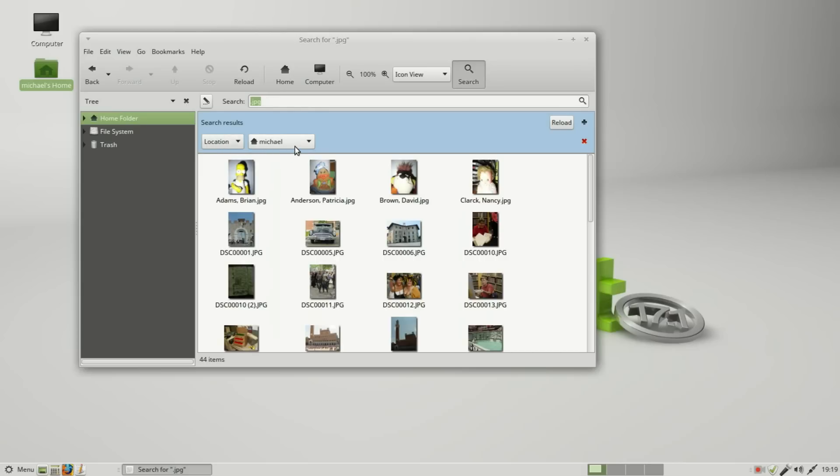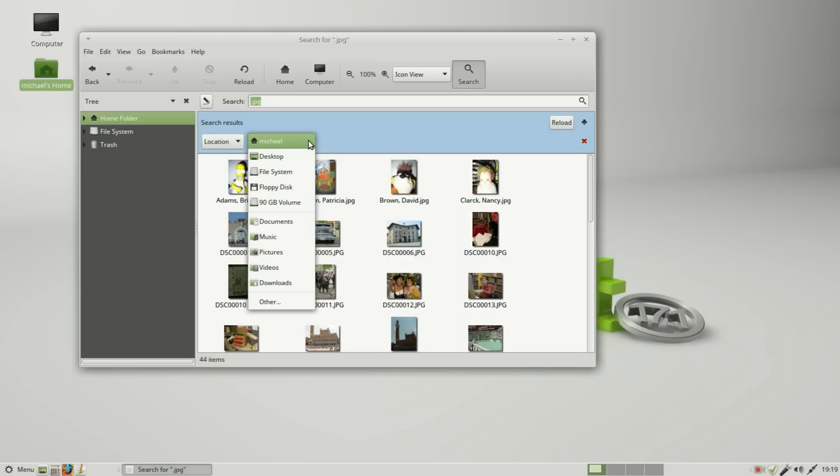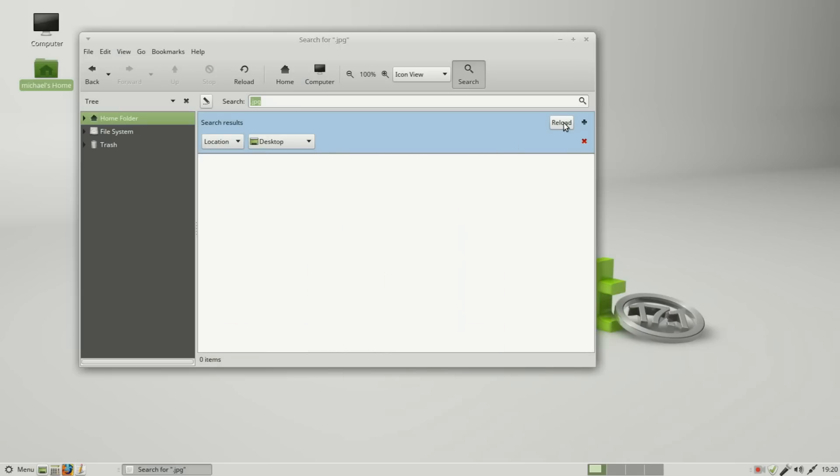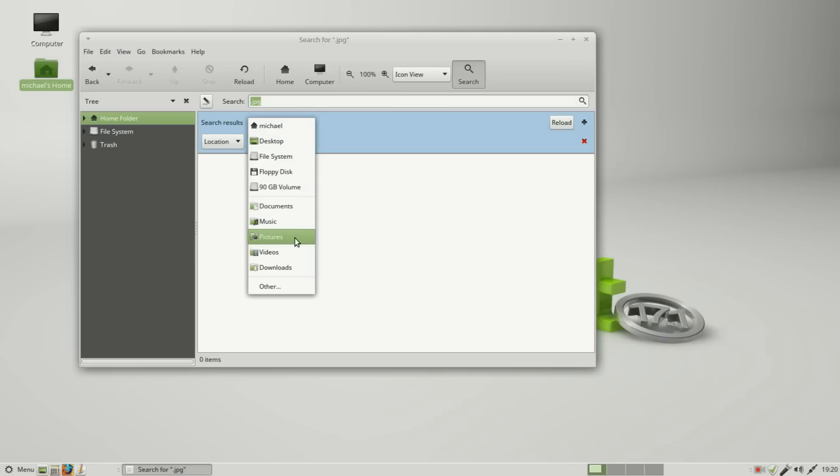Maybe I just want to check the pictures folder. There's some there. Is there any in the downloads? There's no .jpgs in my download folder.